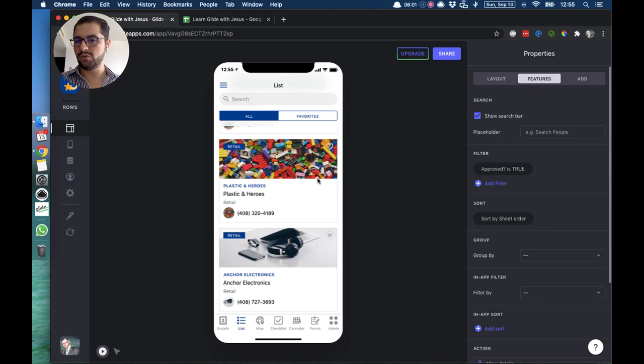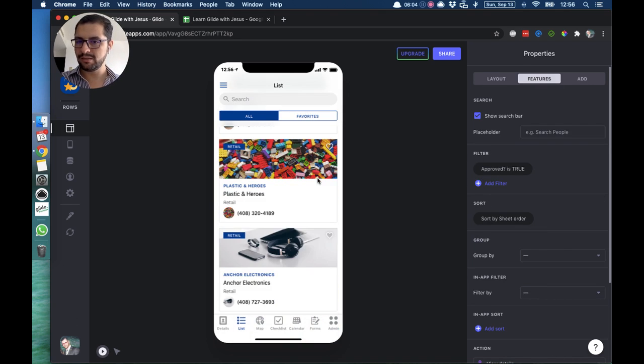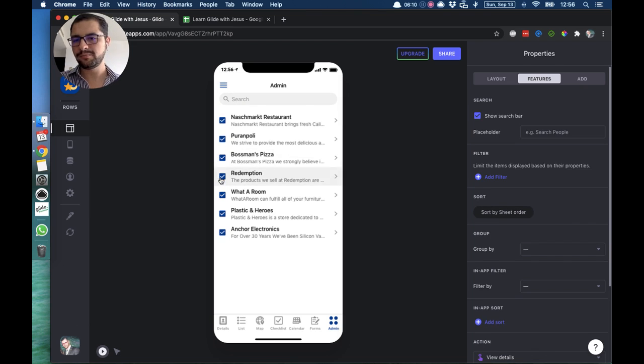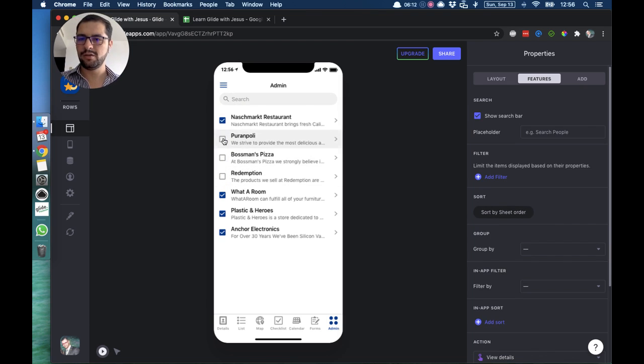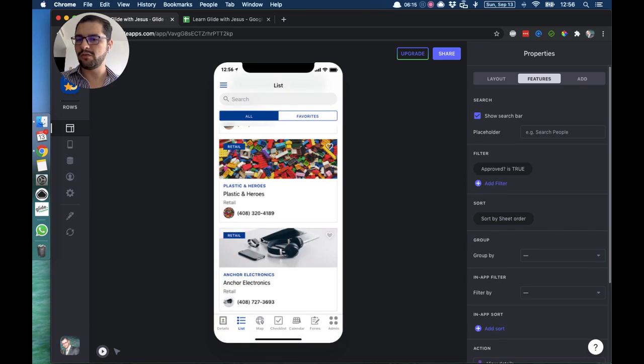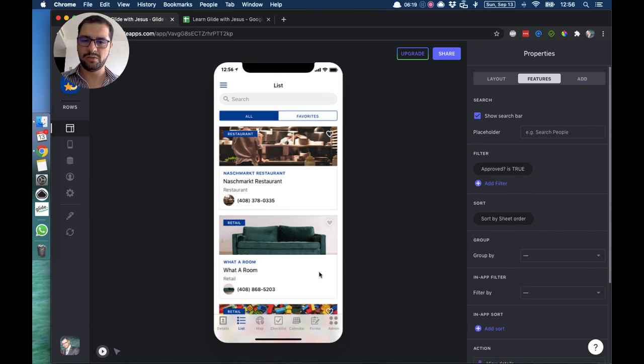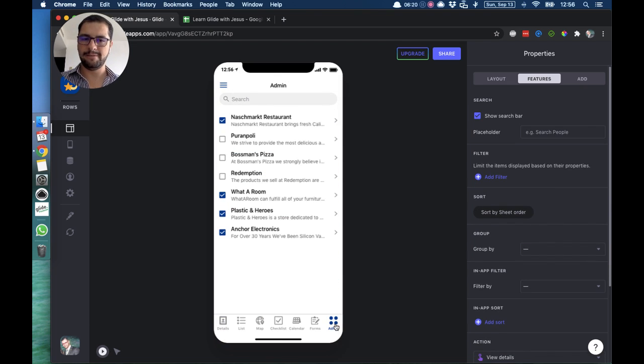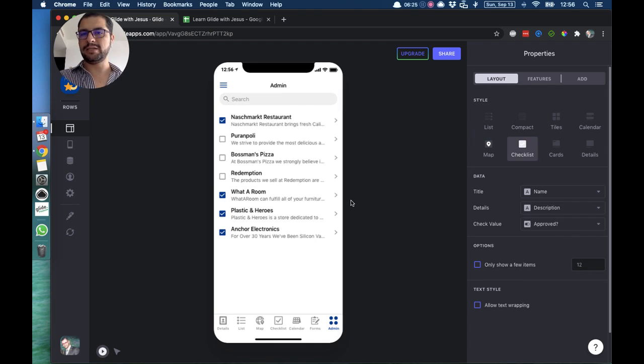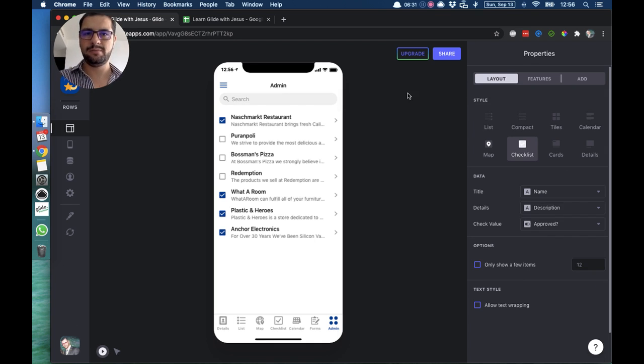So now every single business has paid or is approved. Now somebody stops paying, you go back to your admin tab, uncheck those businesses, and then the rest of the users will only see the paid or the approved business listings. So that's how you set up the app that has a paying component.